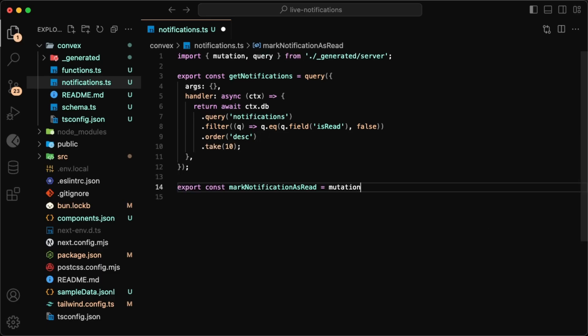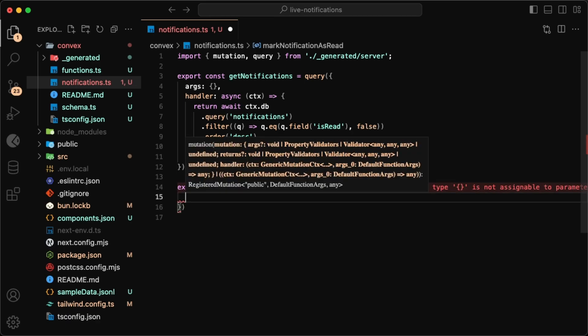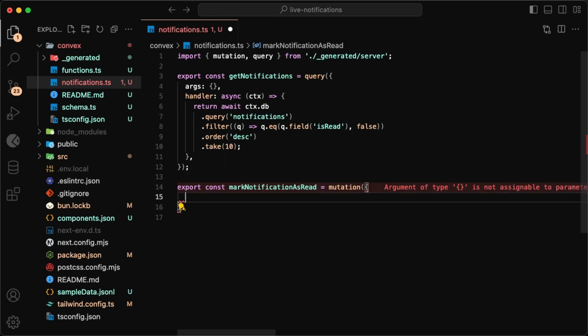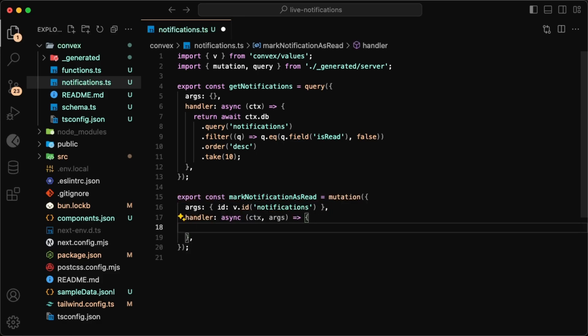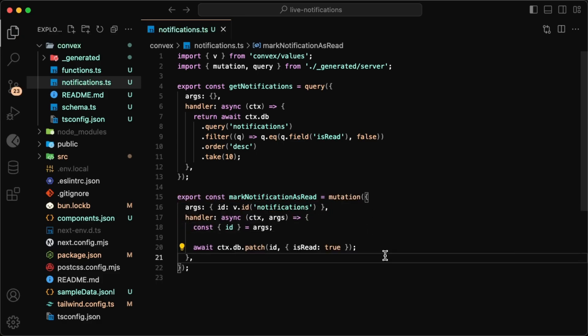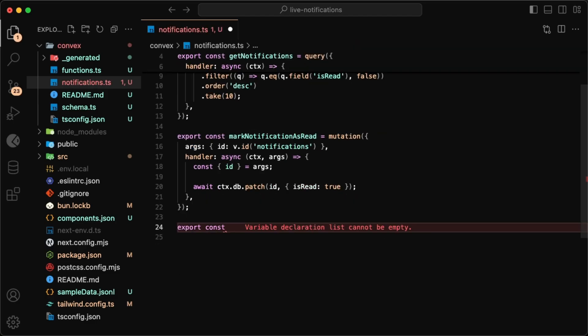Now let's also do a mutation so that we can mark individual notifications as read, and we'll call this mark notification as read. This time in the arguments we'll have the notification ID, and in the handler we want to grab that ID and patch it with the is_read set to true.